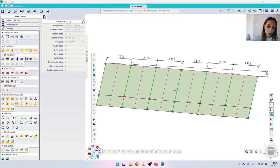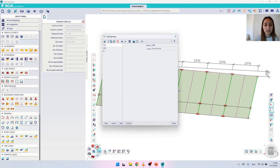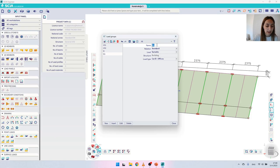Let's choose the menu 'Load' and we will start first with the load groups. It's very important to create a load group for these two load cases. I will create a new load group and name it 'S' as short for snow.